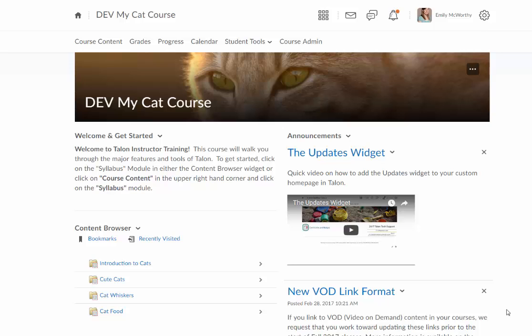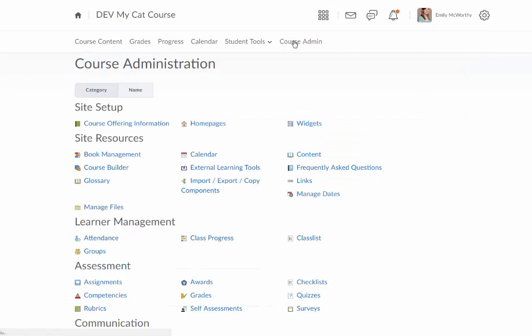In this video I'll walk you through adding one of the WebLive widgets to your Talon homepage. To add widgets, I'm going to go to Course Admin and then I can either click on Homepages or Widgets.